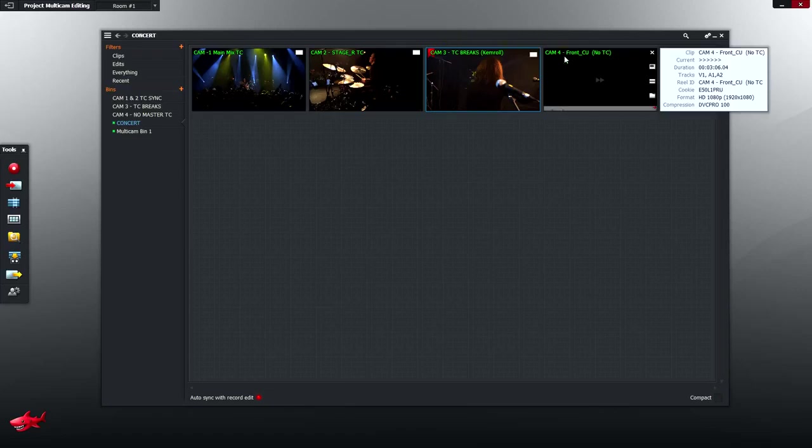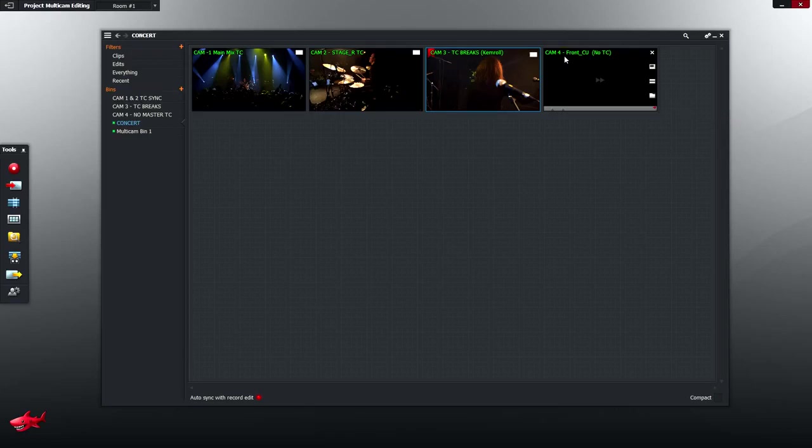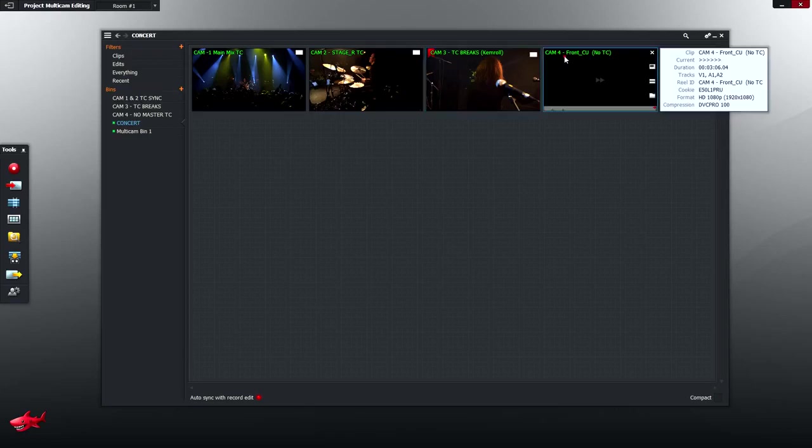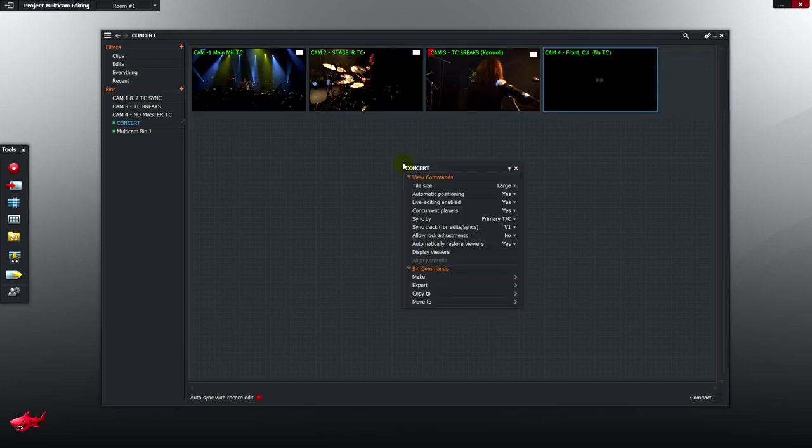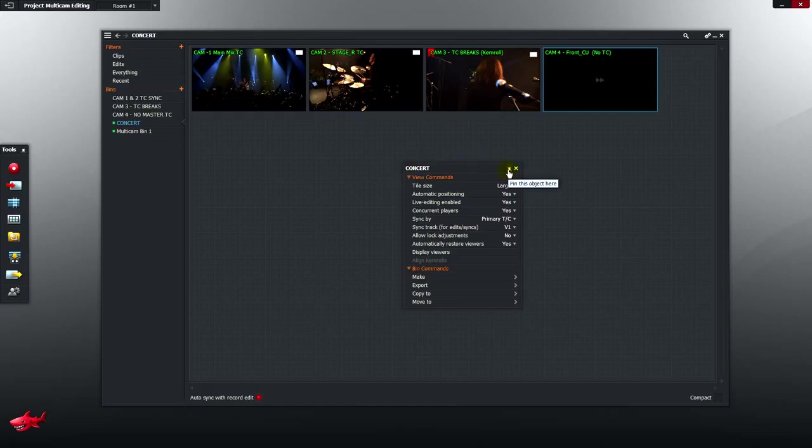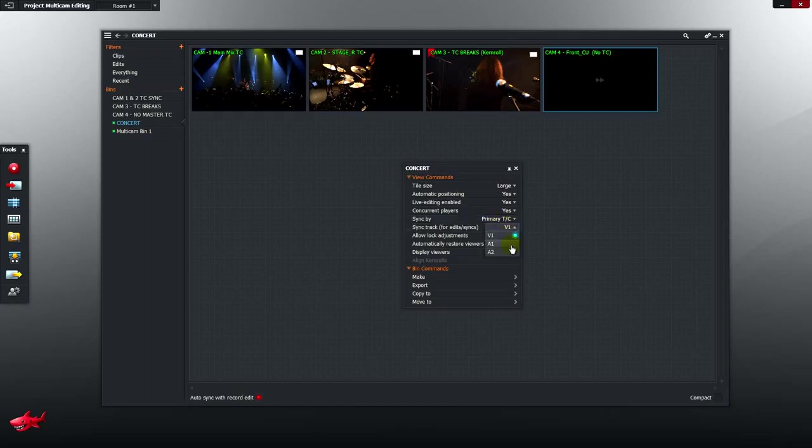Camera 4, however, whose timecode starts at 0, is way off the mark. We need to deal with that. I'm going to bring up the settings menu, just right click on the panel. And let's just pin that here for the moment. Everything in this group is going to sync by the primary TC. But I'm going to take that from the audio track, A1.